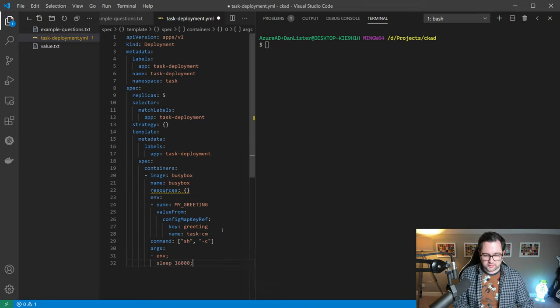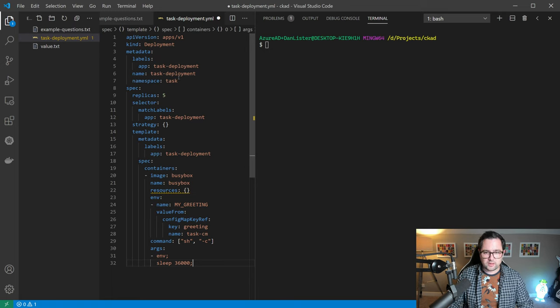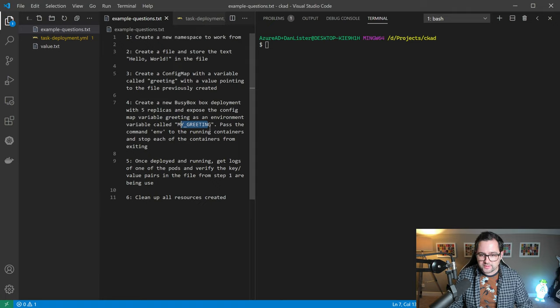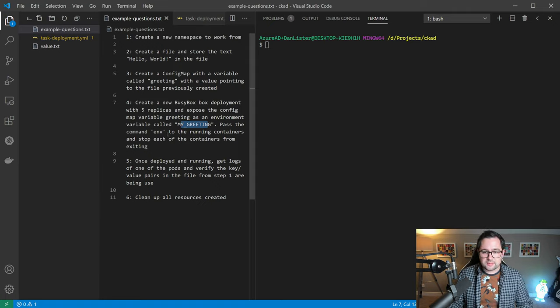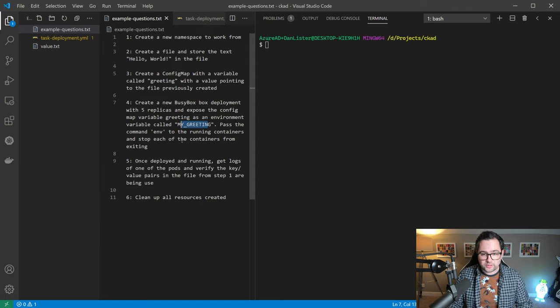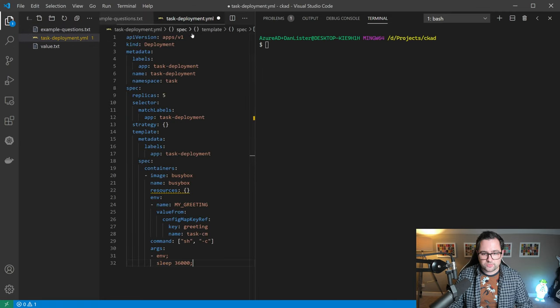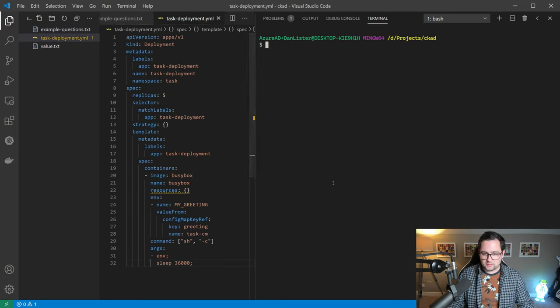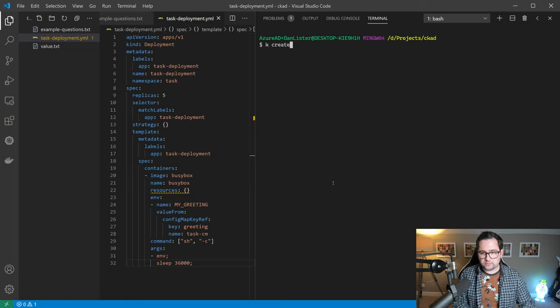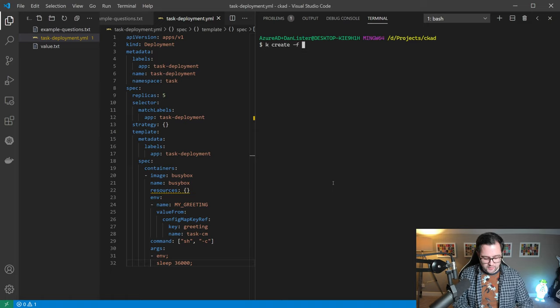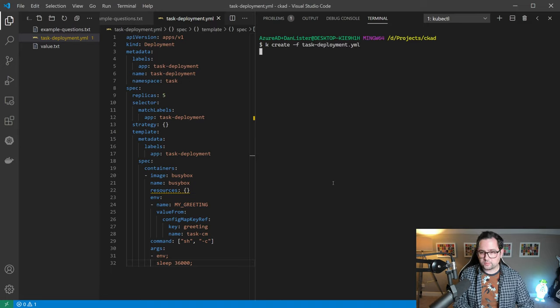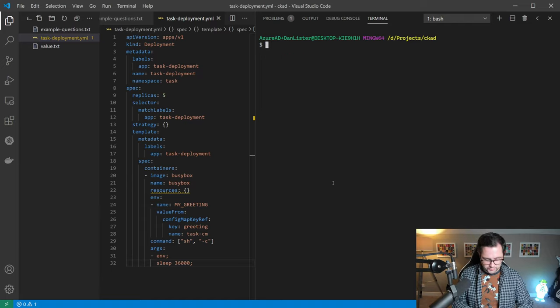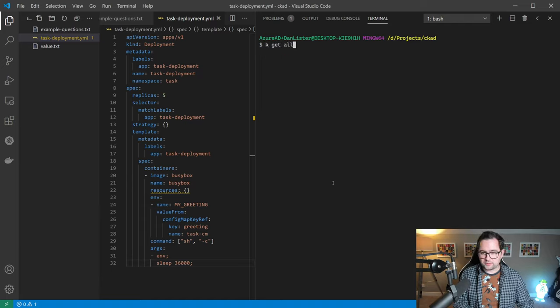That should be fine. Let's just check we've got everything. We've created deployment with five replicas, we've exposed the configuration map data as a variable called my greeting, we've passed in the command to shell running on the busy box deployment. That should be everything. If I just save that, to run that deployment we go k create file task deployment. That's been deployed.